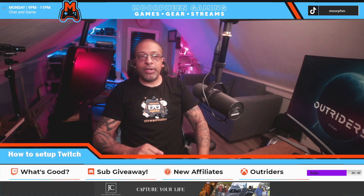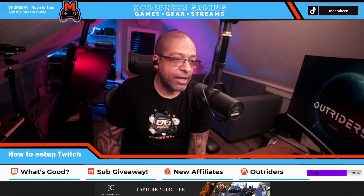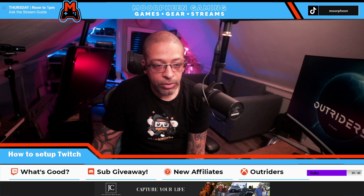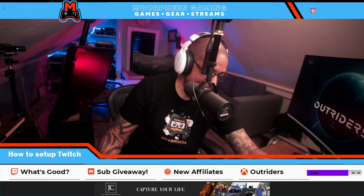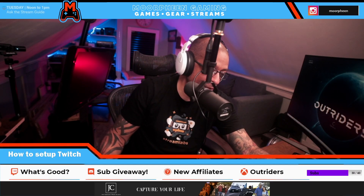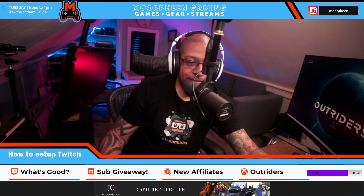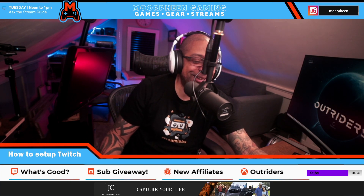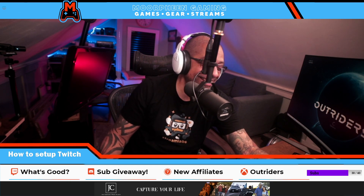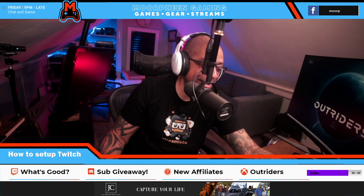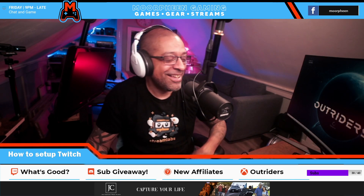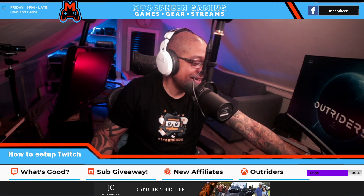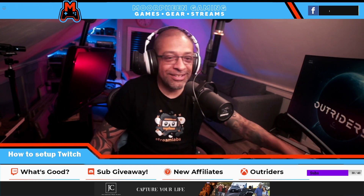Hey, how's everybody doing today? Welcome to the channel — I am your stream guide, Morphine. Your stream does look great, thank you!